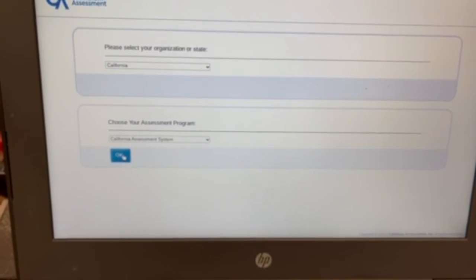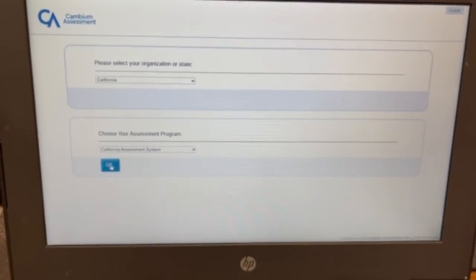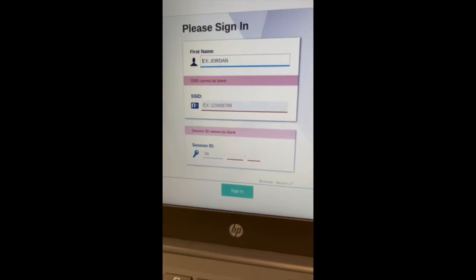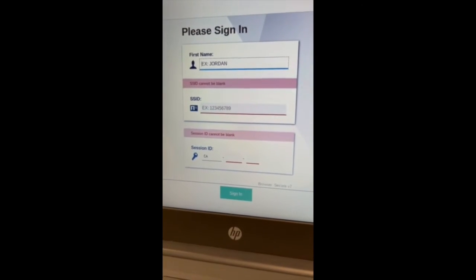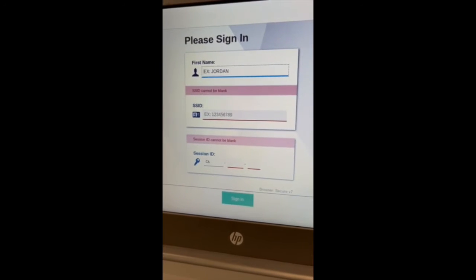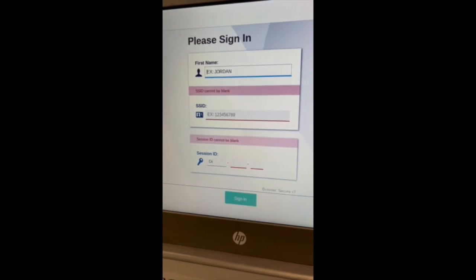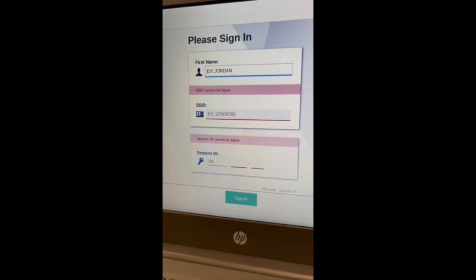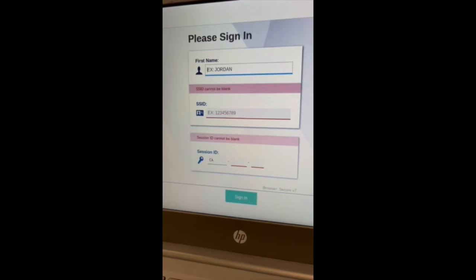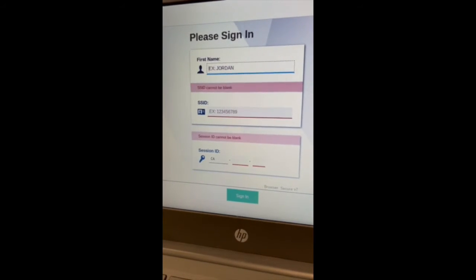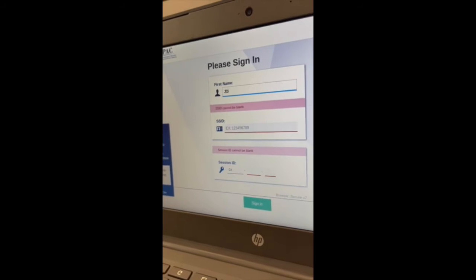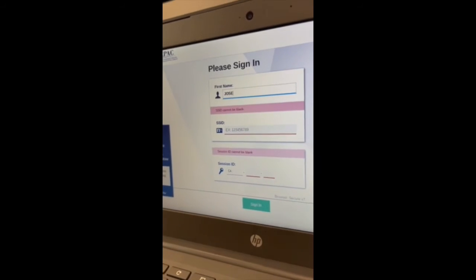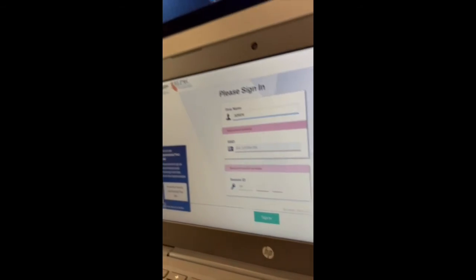All right guys, now we're in the sign-in page, so it's gonna ask you for three things: your first name, your SSID, and your session ID. So please type in your first name. Let's say my first name is Joseph, so I'm gonna go ahead and type in Joseph.